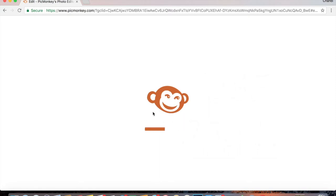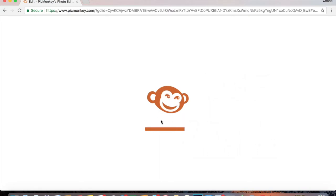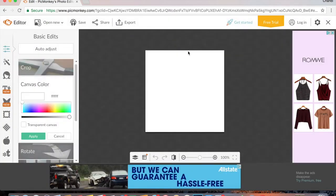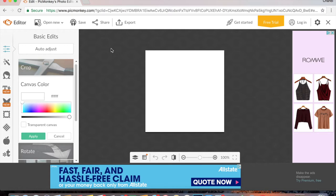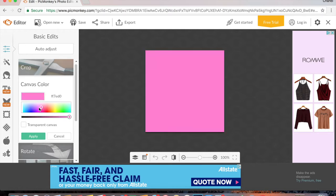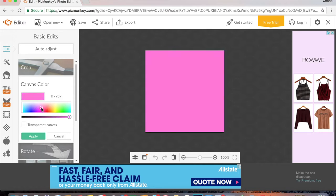So then you're going to click on make it and you get to look at this cute little monkey while it's loading. Okay, so then you have this one inch square blank canvas.